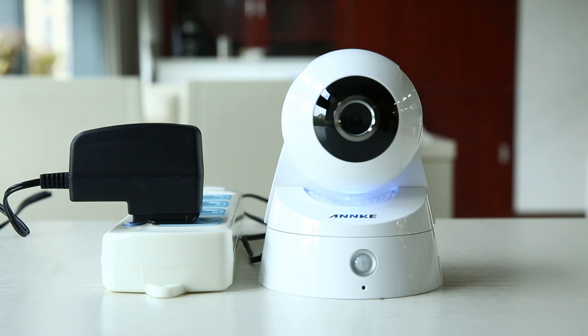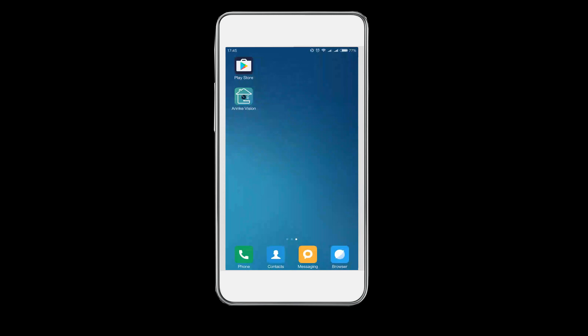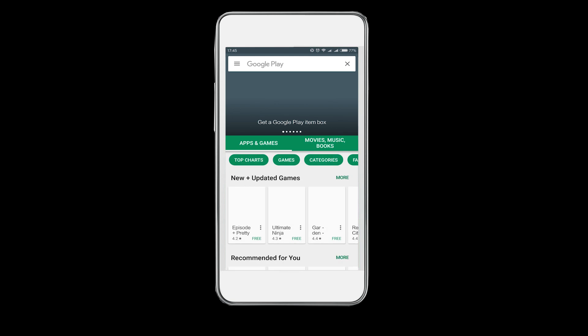To get remote access on phone, you should download the viewing app and make sure your smartphone is connected to the Wi-Fi network in your house. In this video, we take Android phone as an example. Download the Anki Vision app from Google Play.